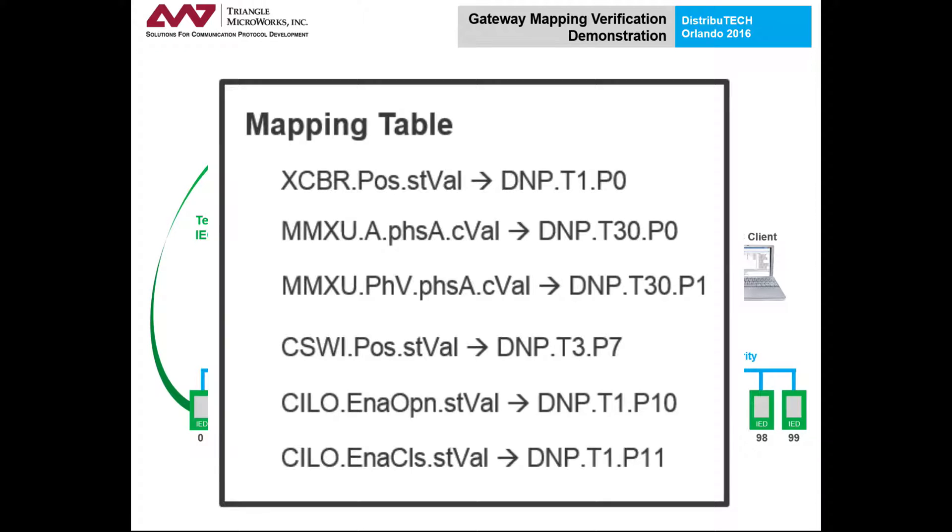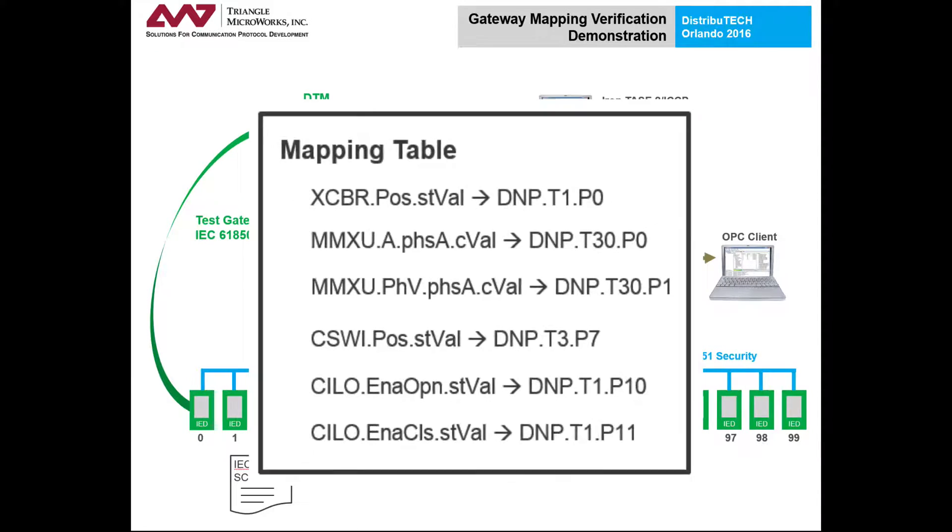The mapping table can then be used by the tester to verify that the expected behavior was observed from the gateway.